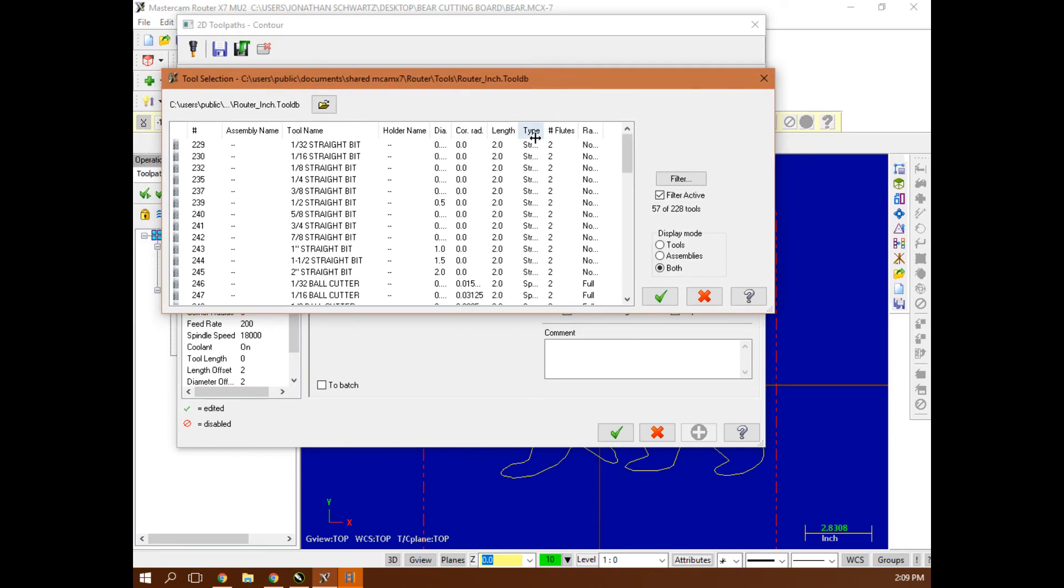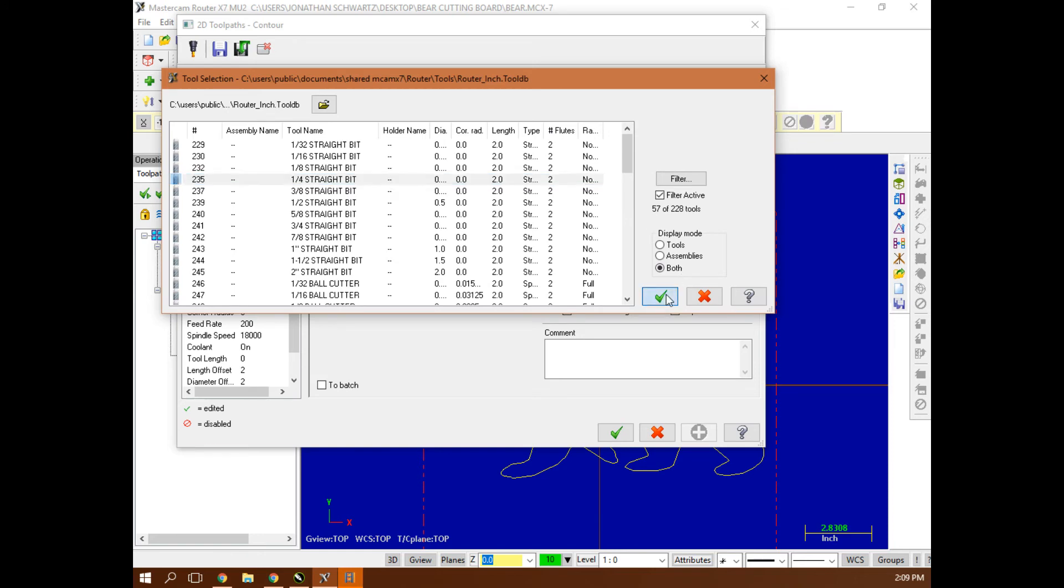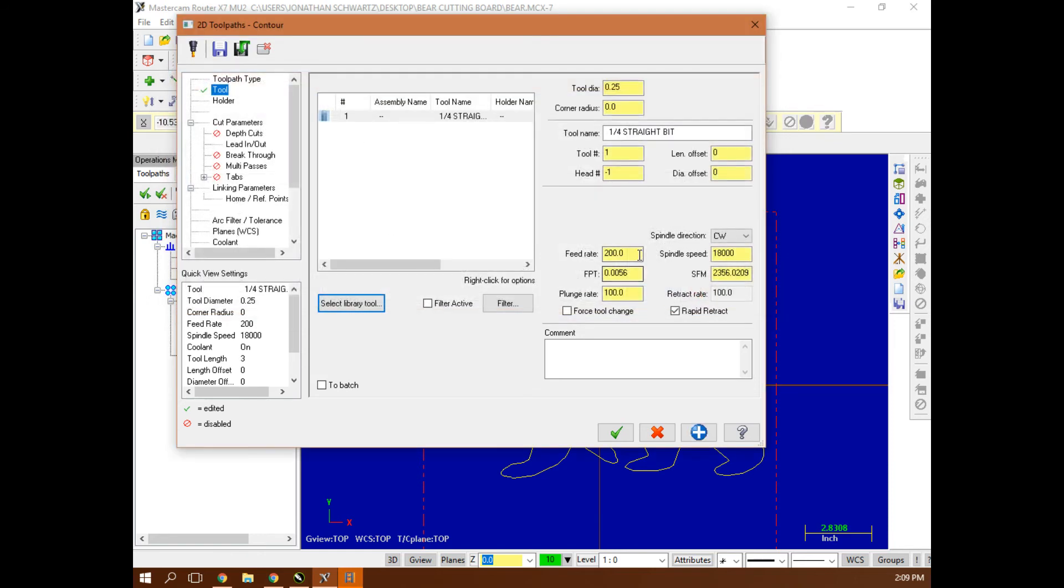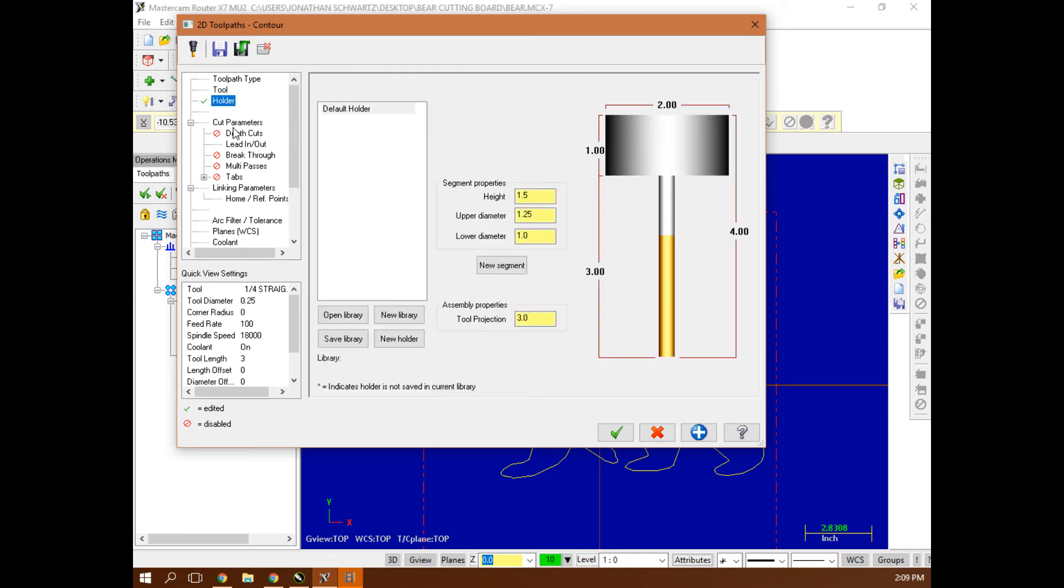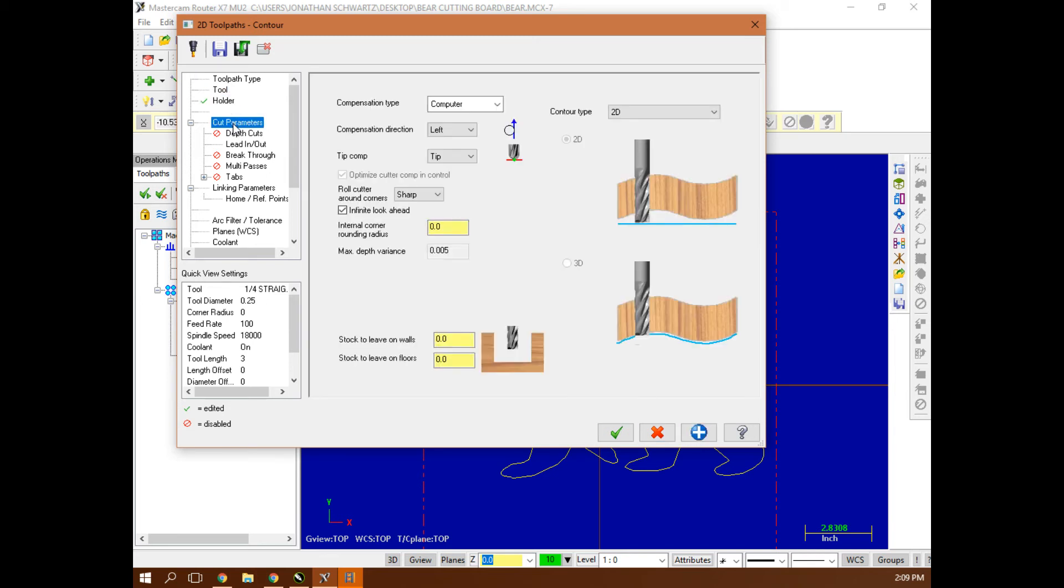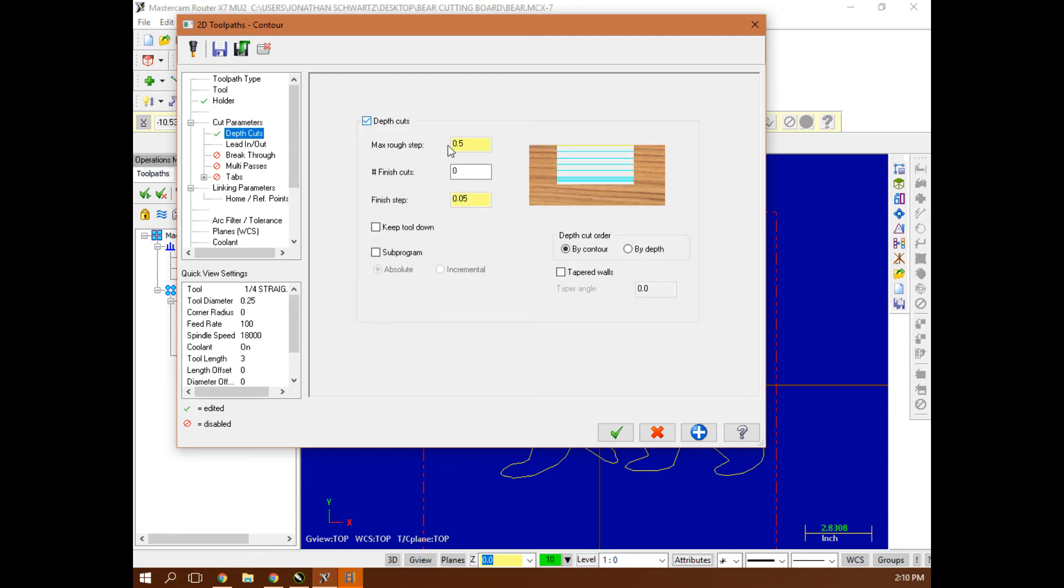I'm going to use a quarter inch flat end mill to cut it out. This might be a better cutout with an eighth inch bit and do a lot more passes, but I'll just select a quarter here. My feed rate is 100. My plunge rate is 50. I'm going counterclockwise. I want left-hand compensation. That'll keep it outside the part. My depth of cut is less than the diameter of my bit, say 0.25.